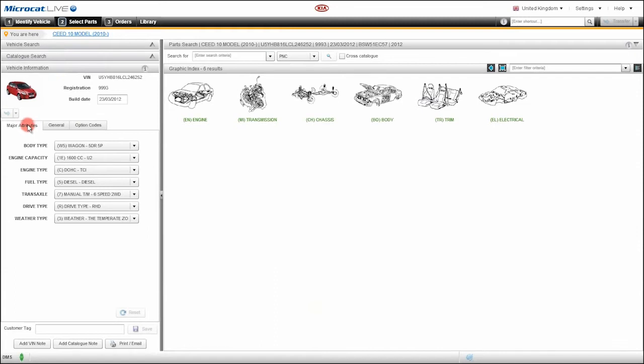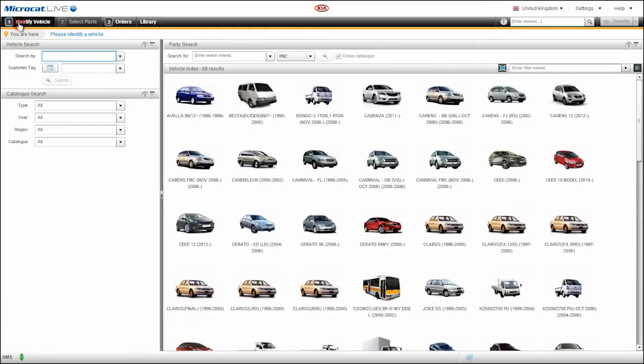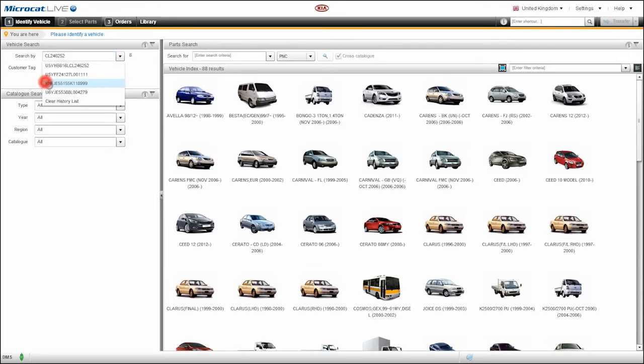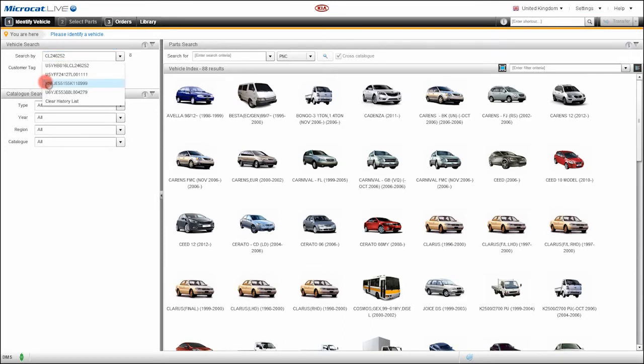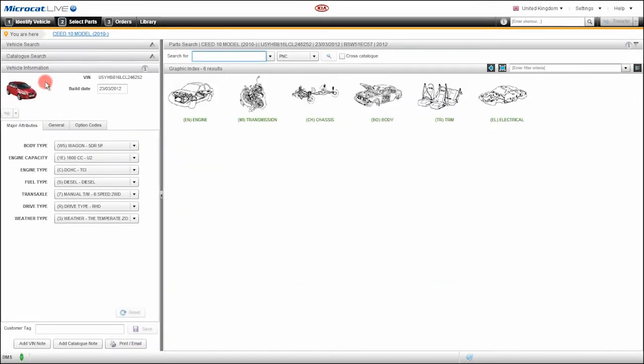Now we also have the opportunity to identify the vehicle by entering the last 8 characters of the VIN. Let me show you how that works. This time I will enter the last 8 characters and click the search button. MicroCat Live then identifies the vehicle by the last 8 characters of the VIN.